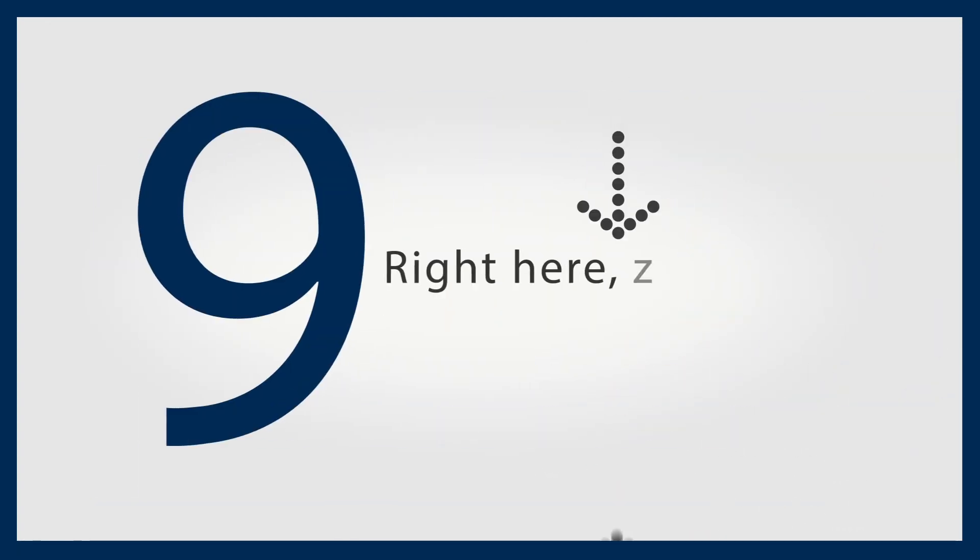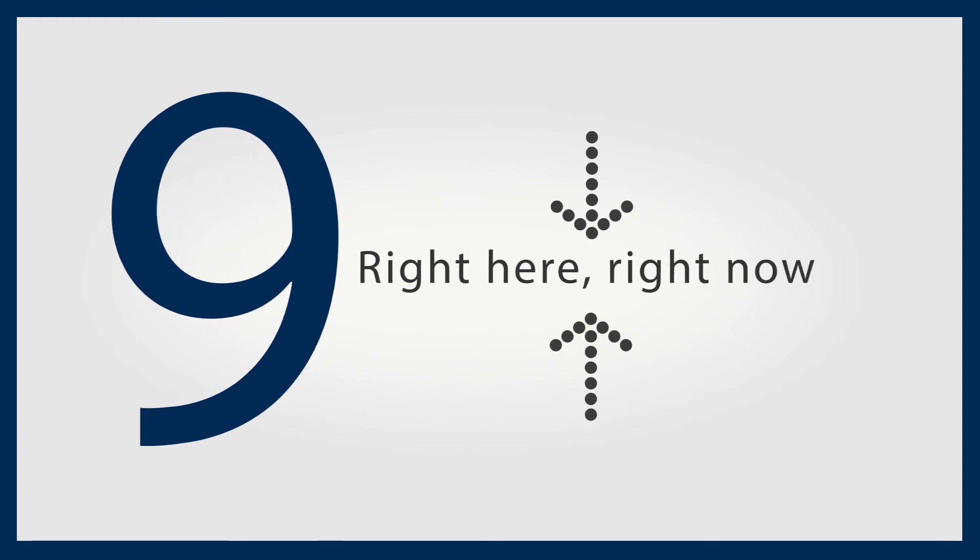Right here, right now. When the CFD position is closed, it is settled and paid that day. Simple.